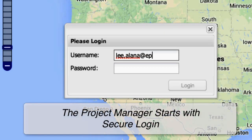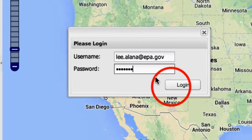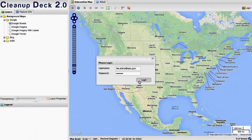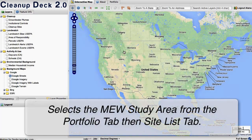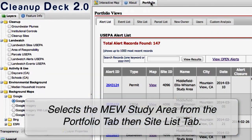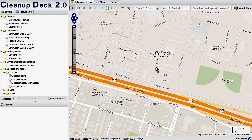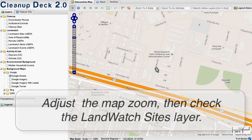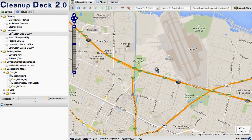We begin with the project manager logging on to the website. We use something called the cleanup deck, which stores the information for Teradex land watch services. We focus on the MEW study area, adjust the zoom, and then activate the monitoring layer.